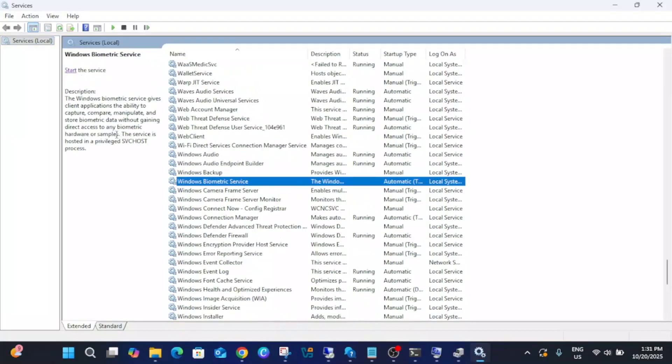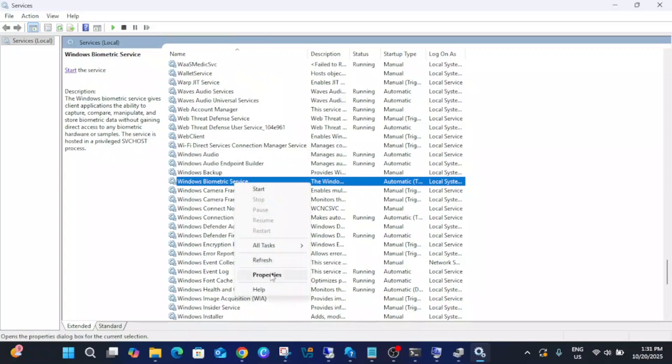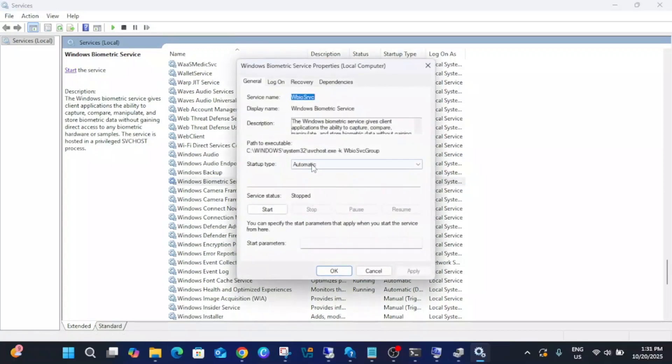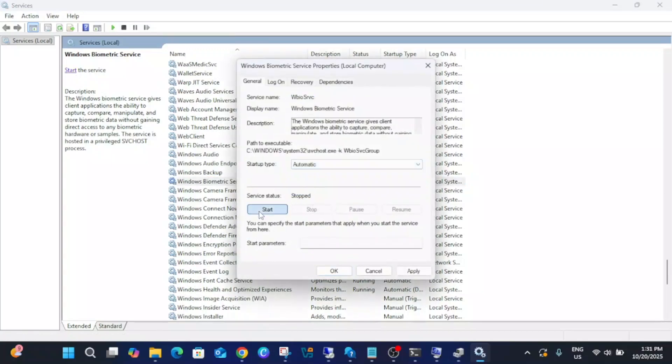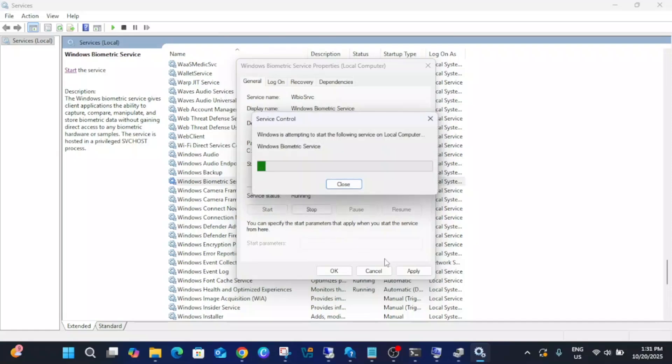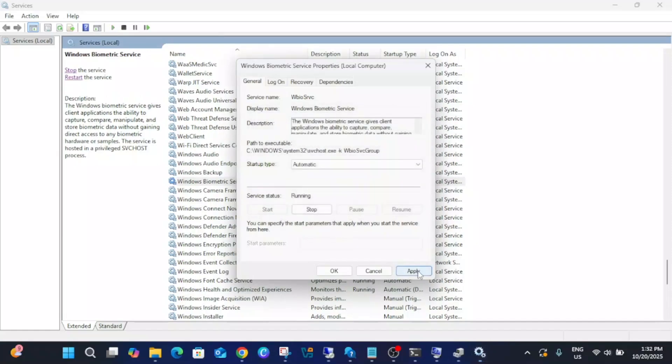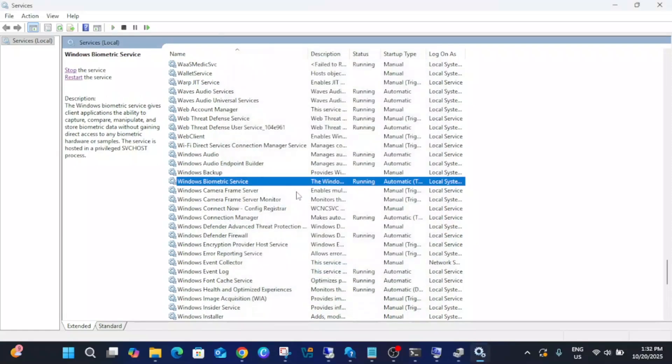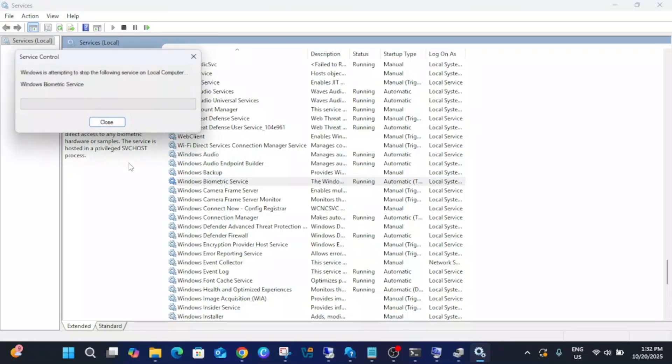Make sure you need to start the service as well. Set it to Automatic, start it, then Apply and OK. If it is already running, just restart it.